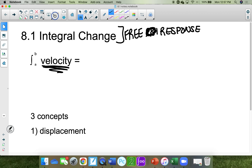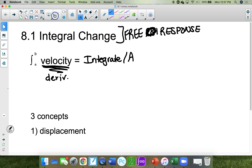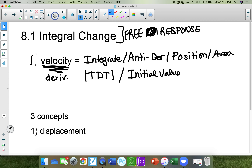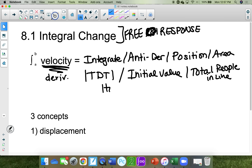Remember, the part underneath the integral is called the velocity, or it's the derivative. Anti-derivative is another name — when you integrate, you go backwards. If they ask you to find the position, area, total distance traveled, initial value, or total people in line, it means to integrate. All these words on the AP test will give you a hint that you should anti-derive.